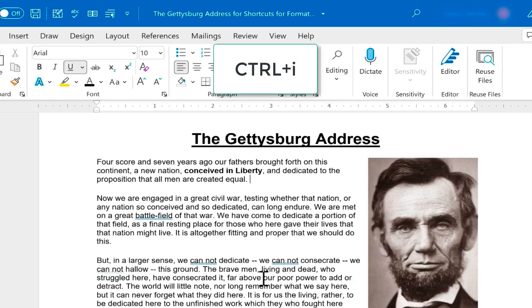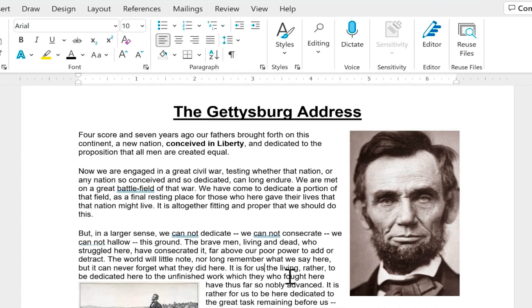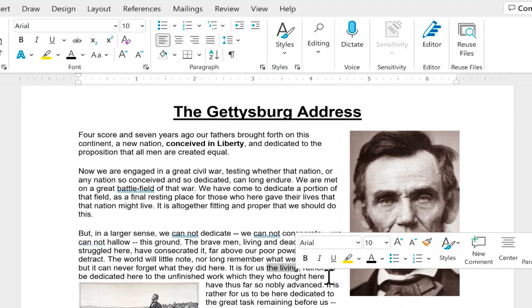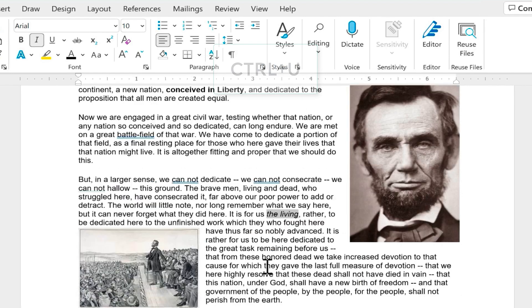Next we have Ctrl I for italicize. Let's say I want to italicize the words 'the living'. I'll click before the T, hold Shift, click after the G. Now that that's selected, Ctrl I to italicize that text.